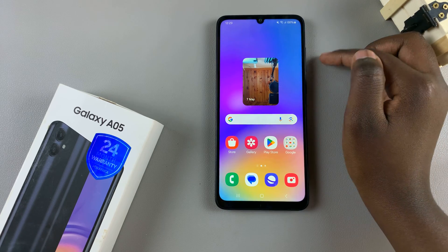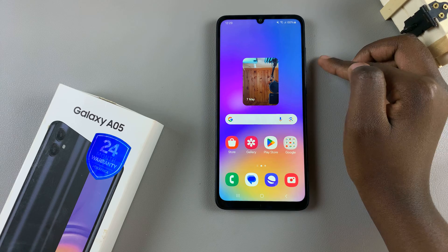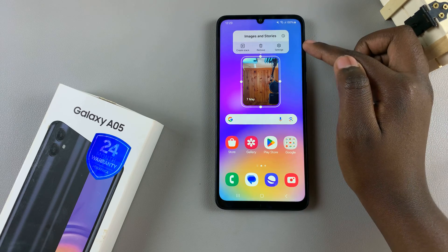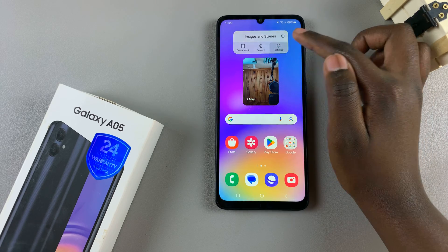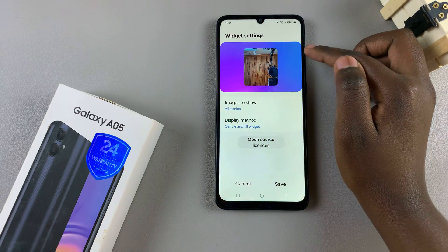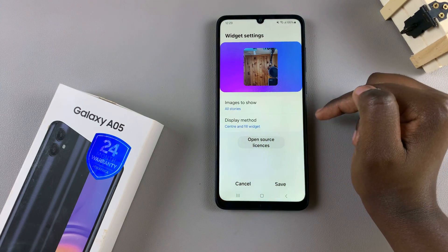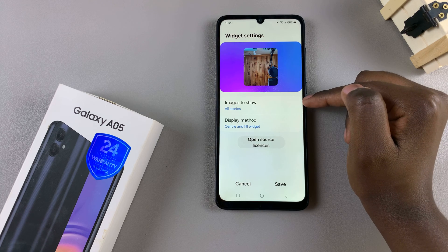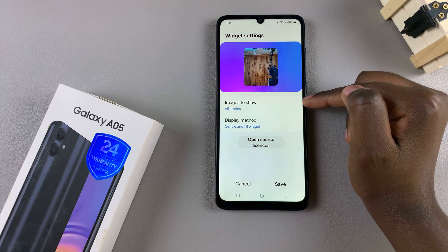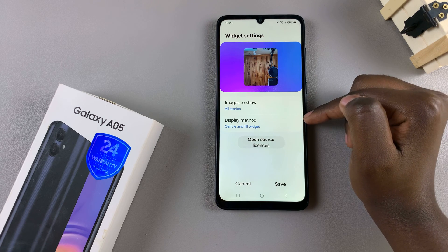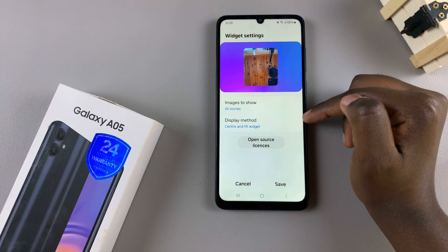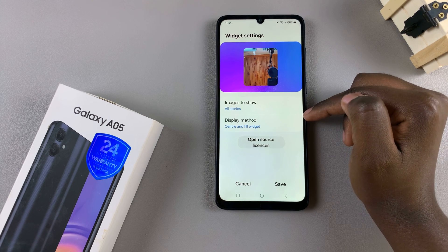To customise your widget, long press on it, then tap on settings. From here, you can choose which images can be shown, and you can also choose the display method.